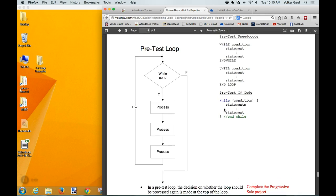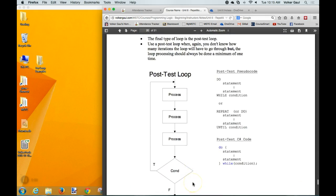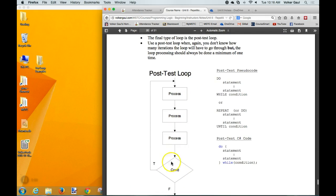Here's a pretest loop - notice there's a condition at the top of the loop. Before processing, we ask a question, so it's possible to skip the loop altogether. Then there's a posttest loop where the decision is at the bottom. You must go through the process once, and if the condition is true, you come back up and do it again.